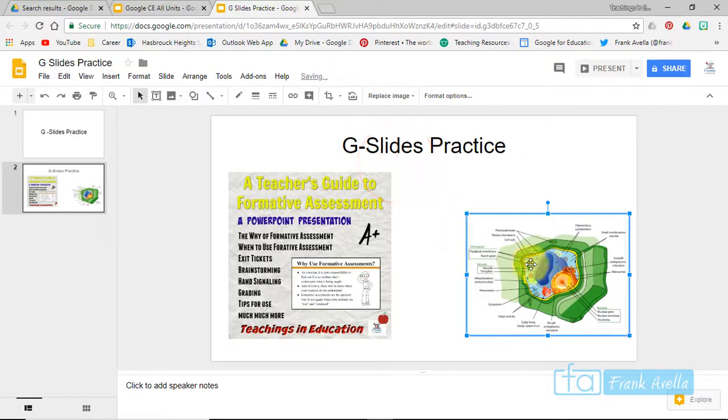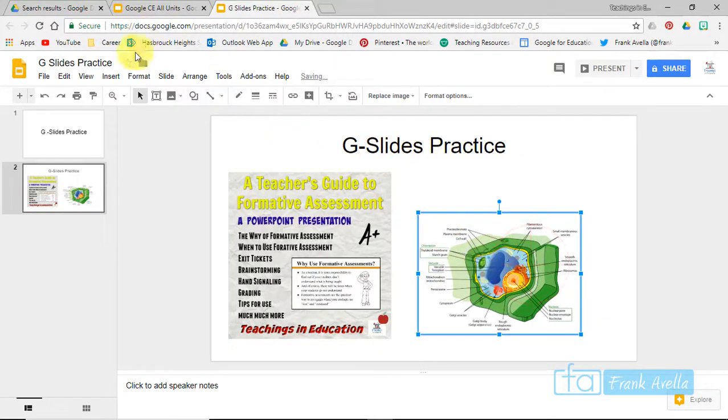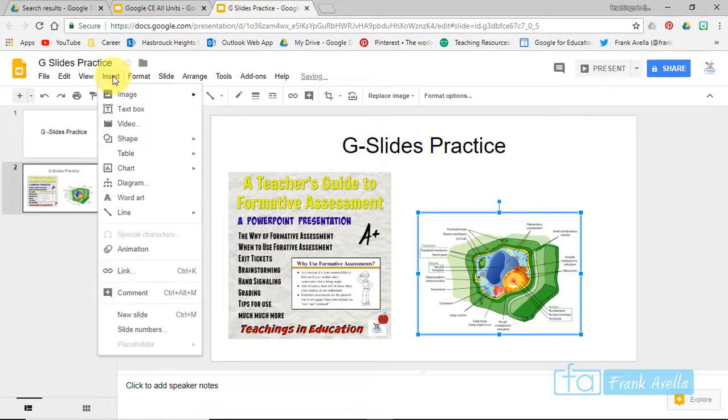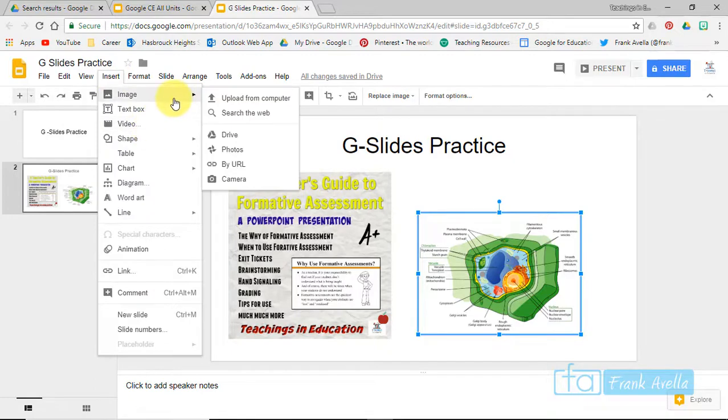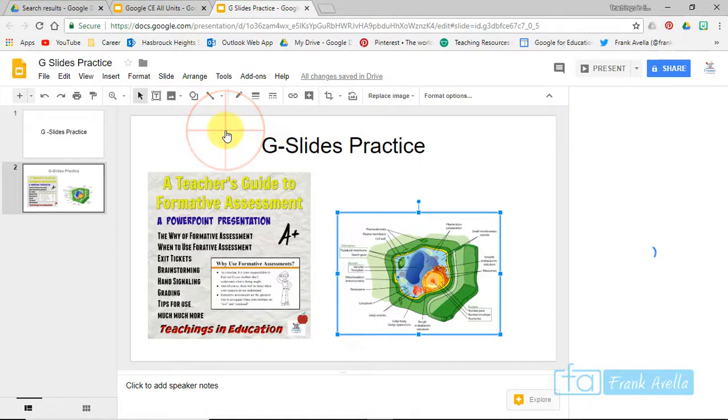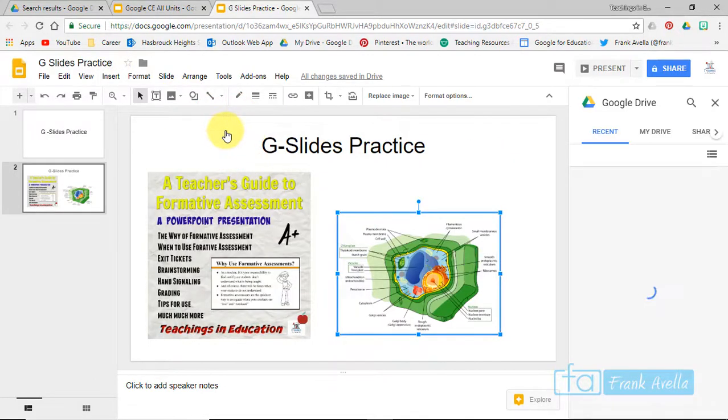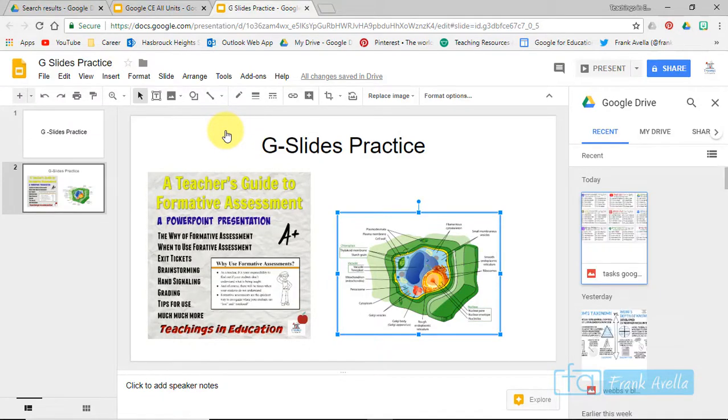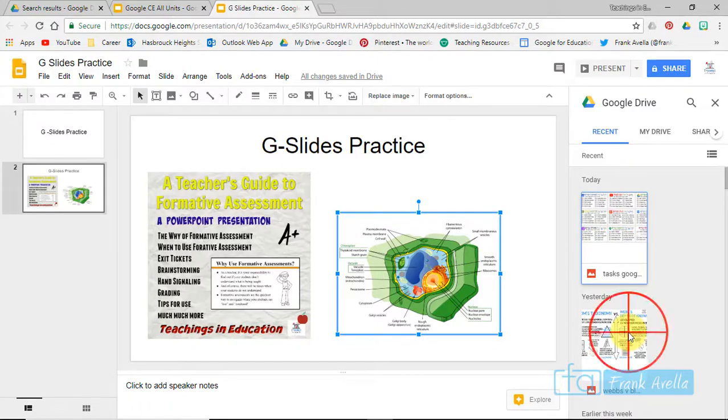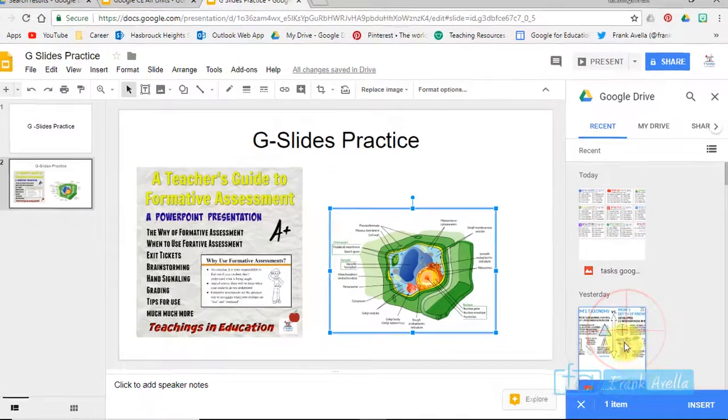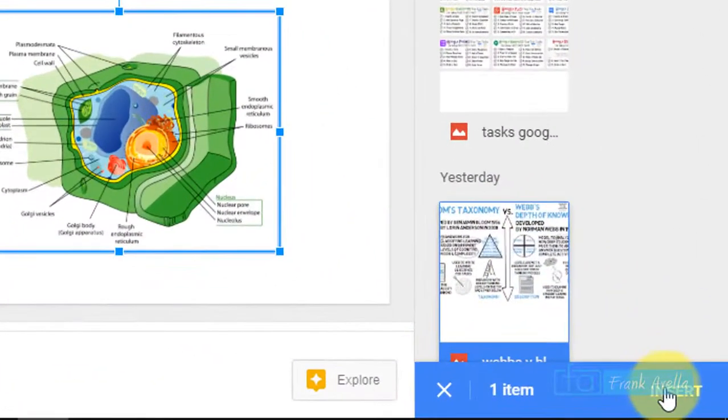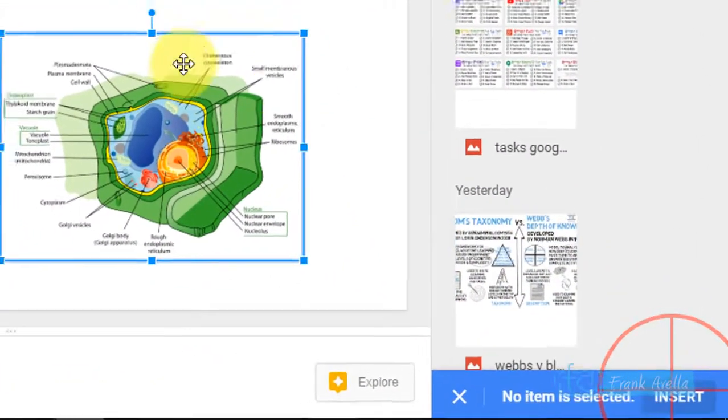Here's one from the cell wall, and you also have the option of inserting from your drive. And here's a Bloom's vs. Webb's infographic.